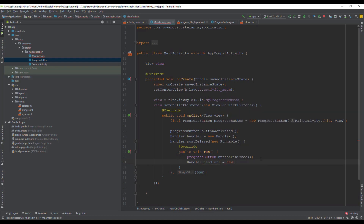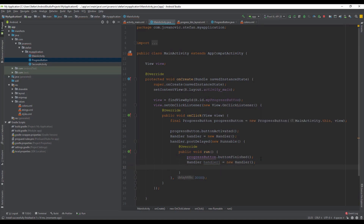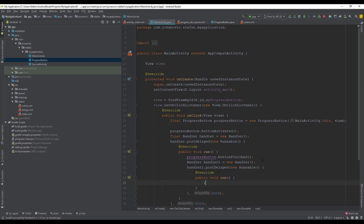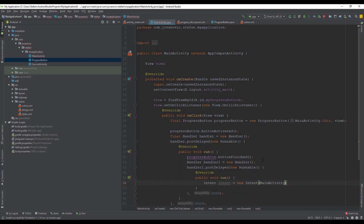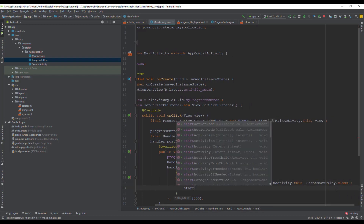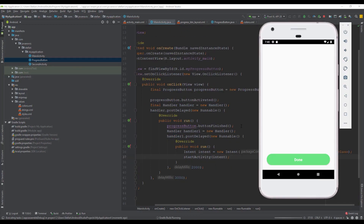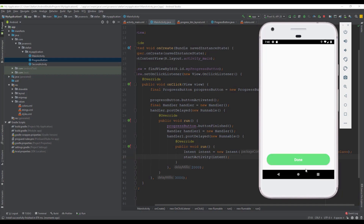We can also add a few more tricks. Let's add one more handler, and inside this second handler we'll run an intent to switch from our main activity to a second activity class. This will be very nice for UX. Click the login button: after three seconds it will display 'Done', and after two more seconds it will navigate to the second activity.